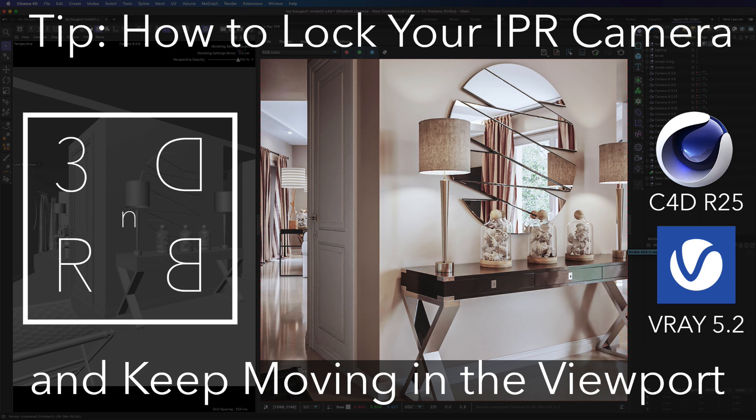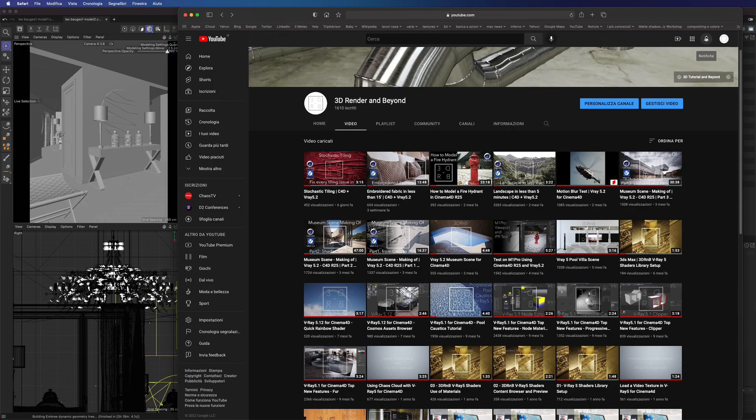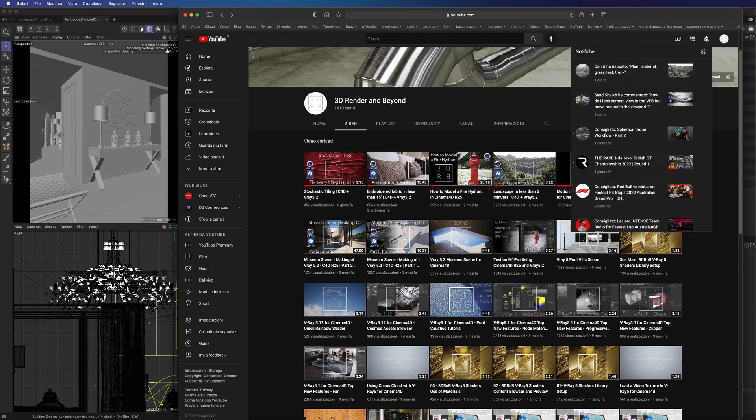Hi everyone, I'm Stefano from 3D Render and Beyond. Today I want to show you a quick tip.